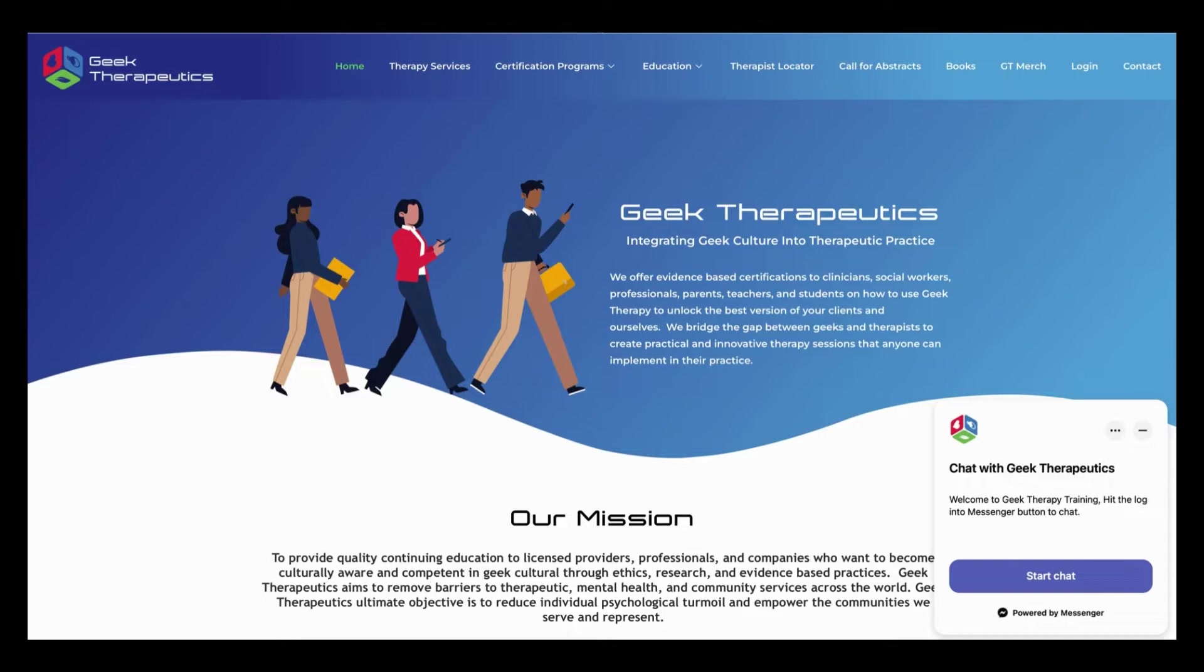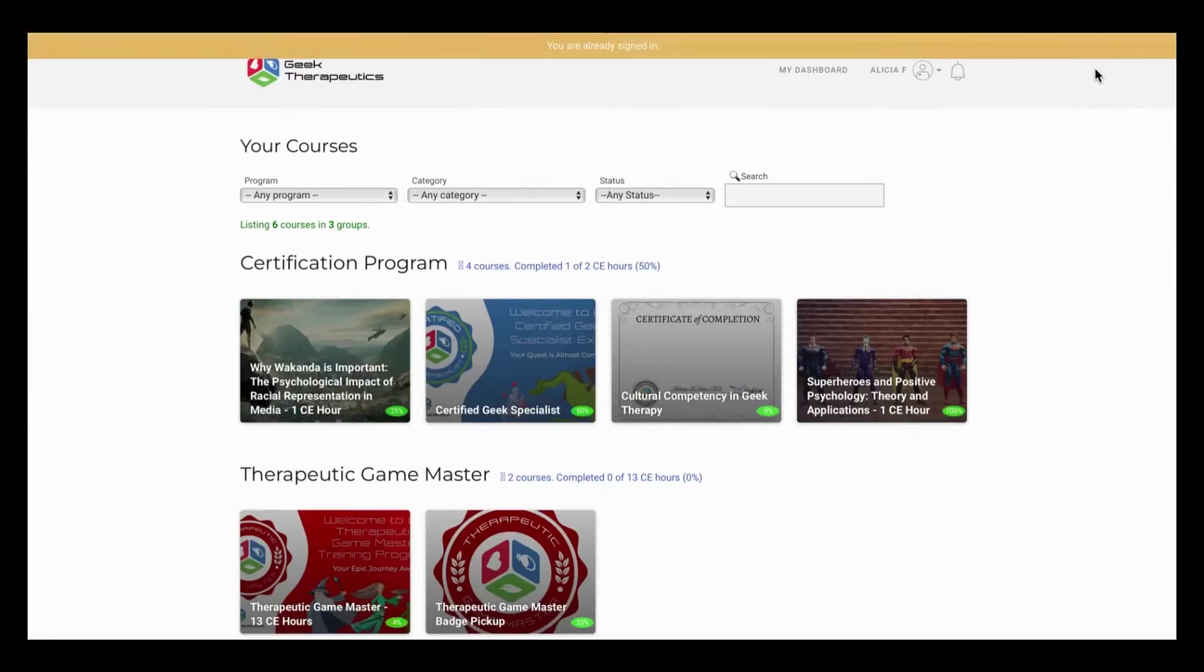Today I want to walk you through our phase one update to our student dashboard. You're going to want to log in as normal by clicking the login button, adding your credentials, and entering the student dashboard.